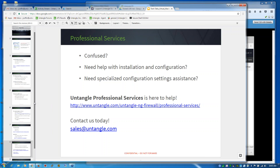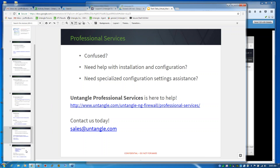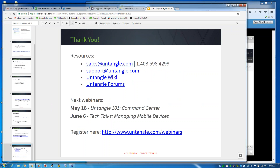Professional Services can be found on our website as well, or at the link shown here. Just to touch on the Tech Talk webinar schedule: on May 18th we have Untangle 101 around our Command Center. As mentioned earlier, it's a rolling release so we're continuously updating the feature sets. If you're using it today, please give us feedback and let us know what we can do better. We have some really cool things coming in the very near future with Command Center and some upcoming versions — the roadmap is looking great. We also have another Tech Talk on managing mobile devices coming up on June 6th, so feel free to register for that on our website.